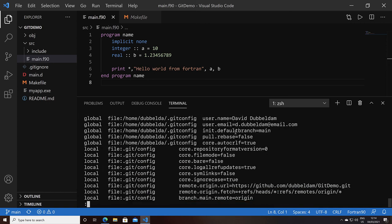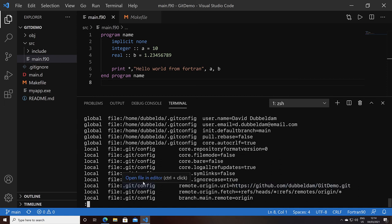So the name, email, default branch, etc., went into the .gitconfig file in your home. And all other stuff like the git remote went inside the project in the .git config file.